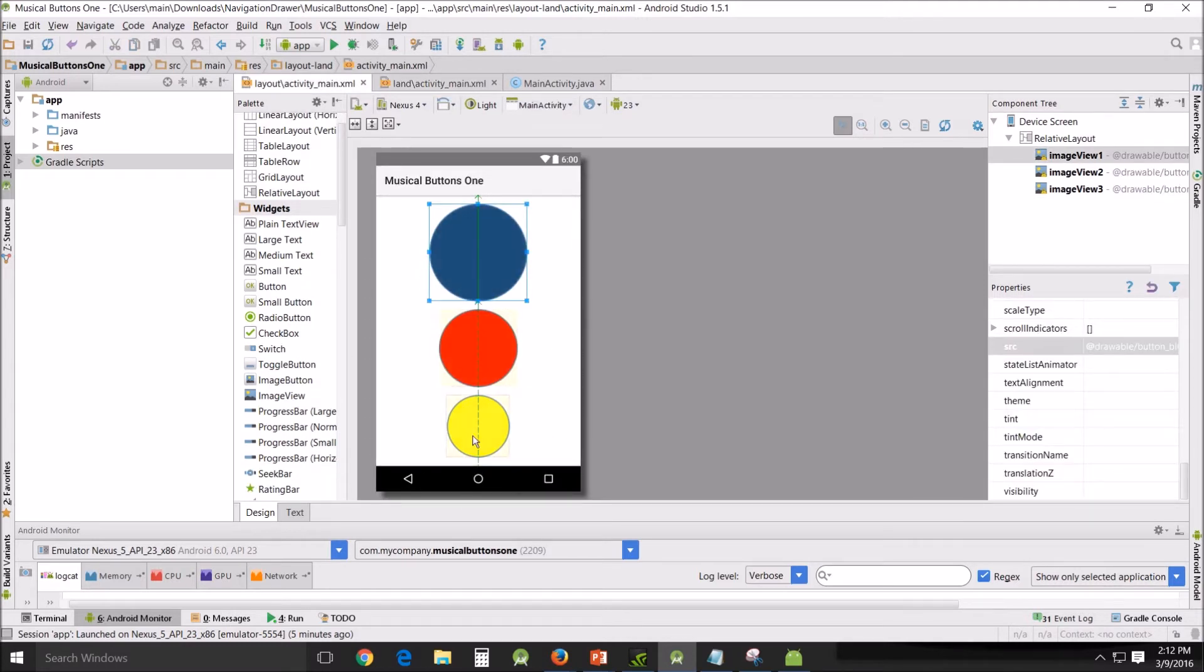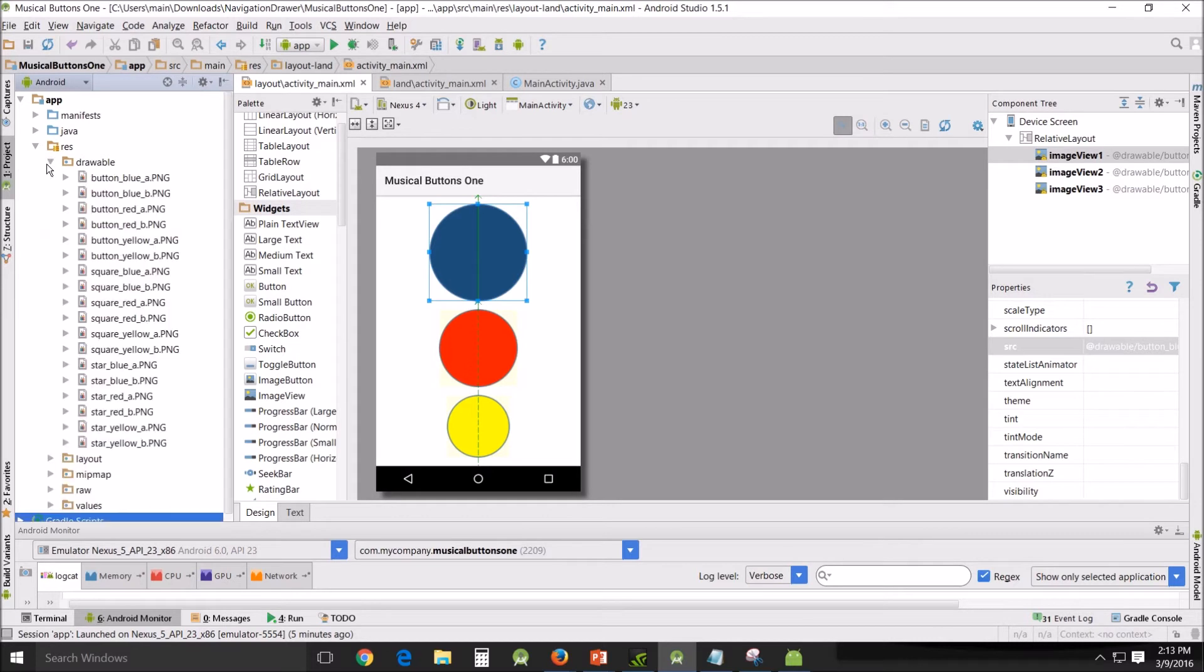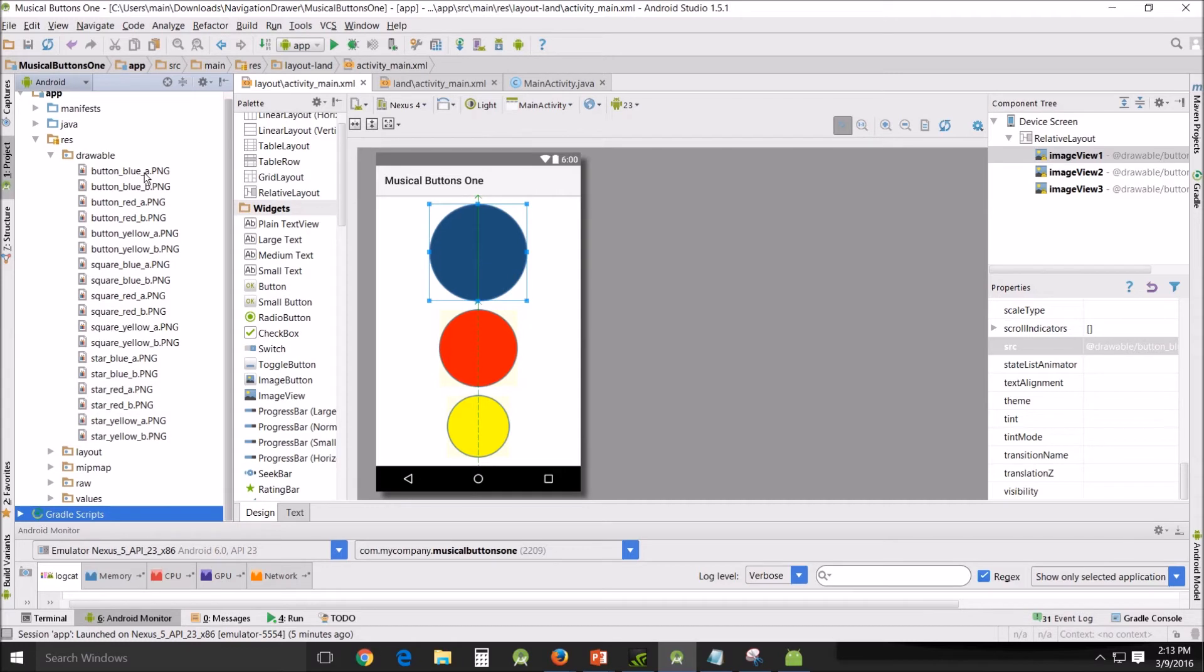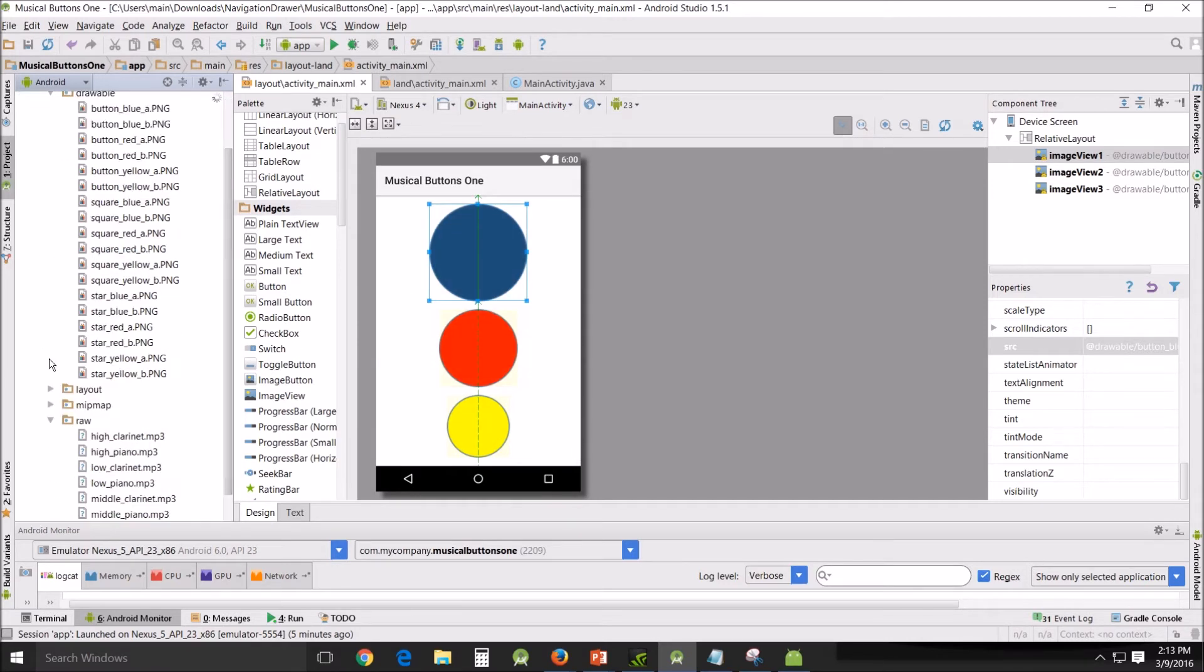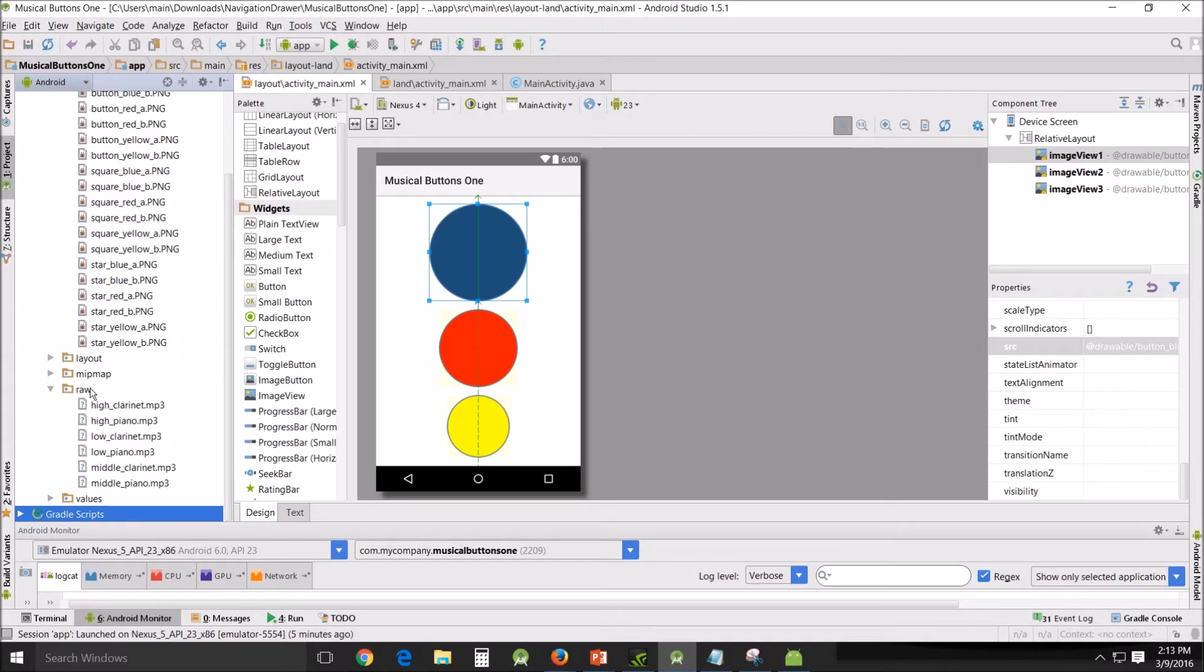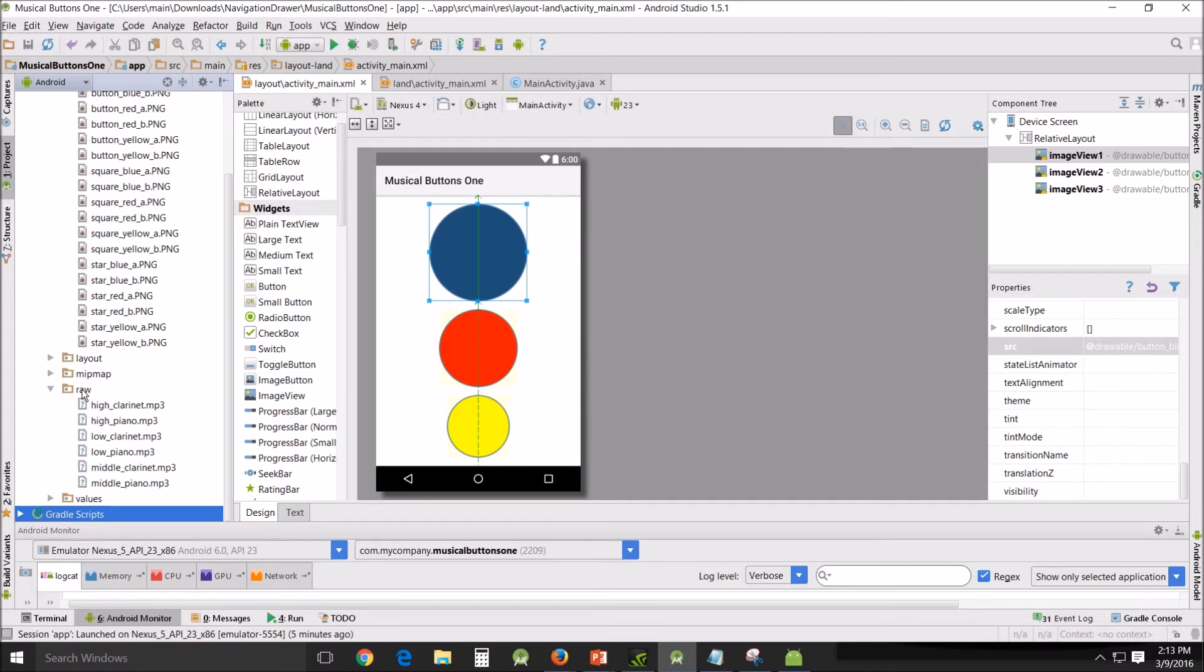And now all these files over here, the drawables, I will put on my website so you don't have to recreate them, because that took a long time. I'm not really a graphics artist person, as you can tell from my really super cool buttons, but I have managed. And the raw file, which I put the mp3 sounds in, I will also put on my website.